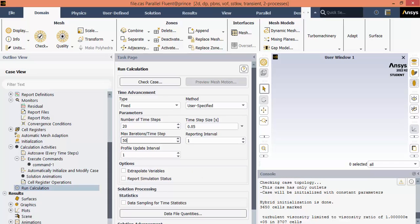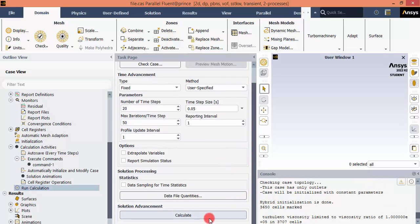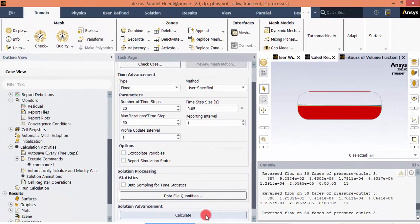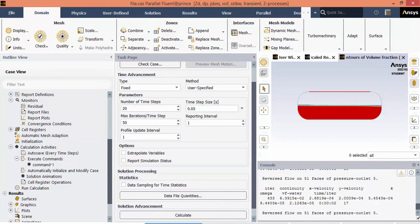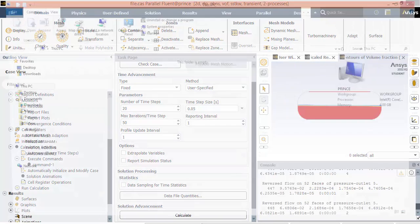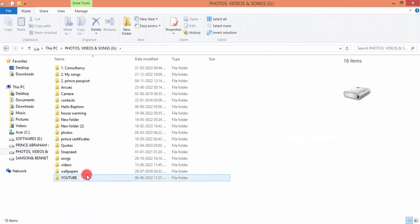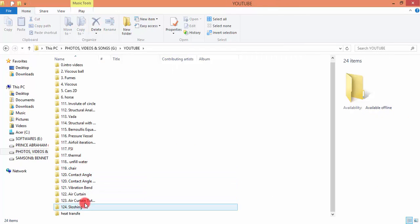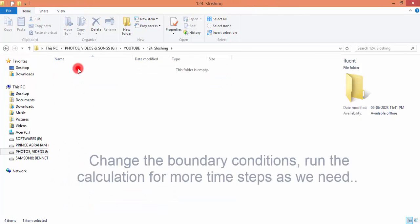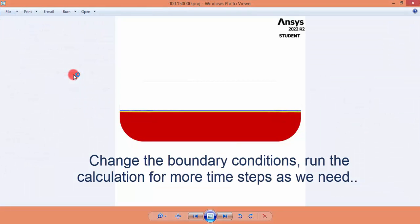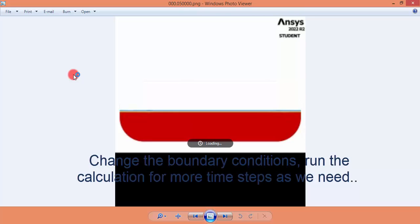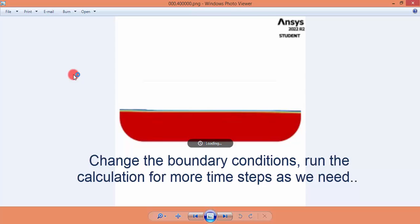Increase the maximum iterations per time step to 50 to achieve good convergence, then click Calculate. The solution is now being calculated. After a certain time all solution steps will be completed and the images will be stored in the folder where the Fluent file is saved. You can go to that location to see images being stored for each time step. After the simulation is complete, these images can be converted into an animation.